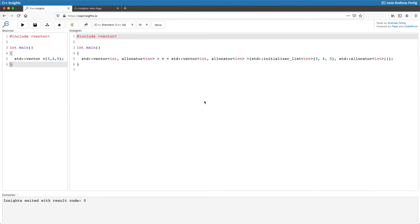The standard doesn't matter this time. I've selected 2a to have the latest. If you look at the right, we can see the result.